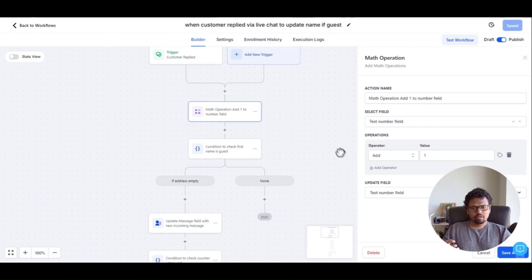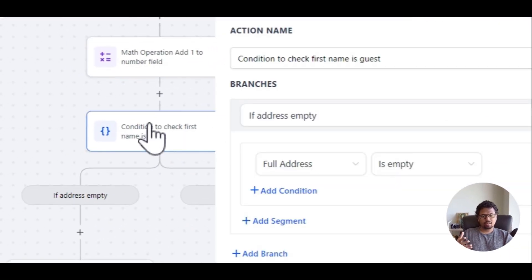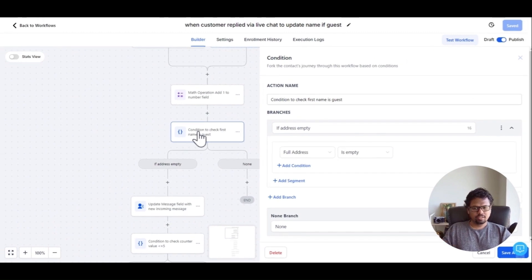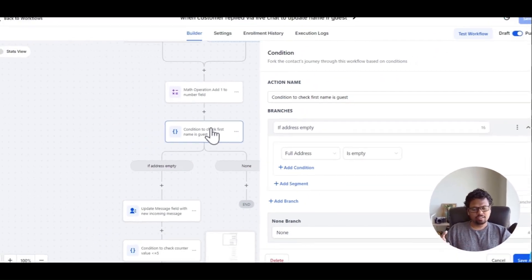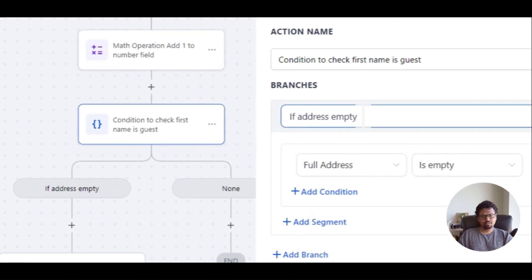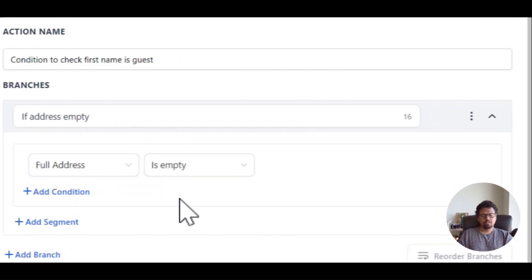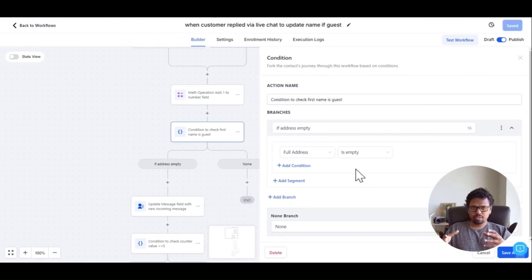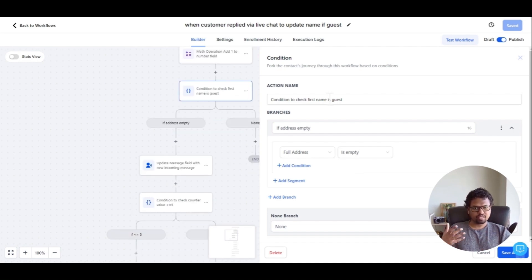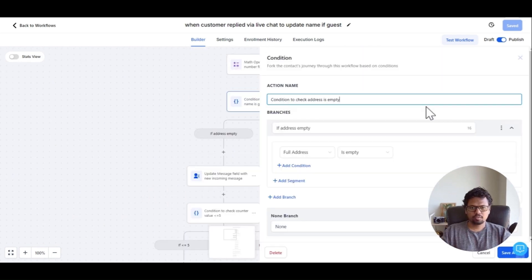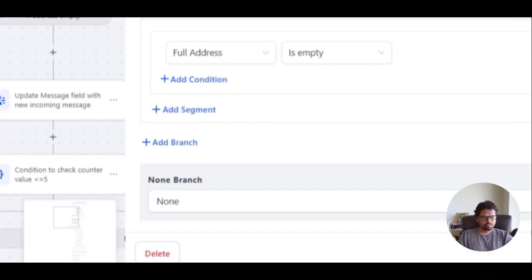This is where you can apply a condition. Initially it was to check if the first name is a guest, but now you can use this condition for anything. For example, in this case I'm using it to check if the address is empty. If the full address is already captured, we don't need to run further steps. I've updated the action name to 'check if the address is empty.'